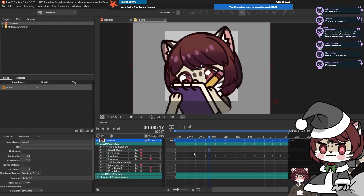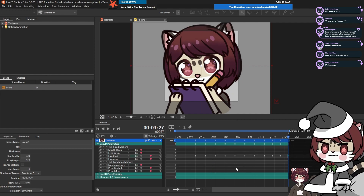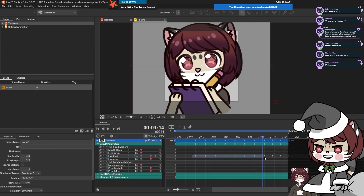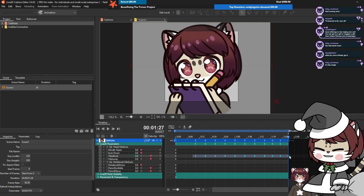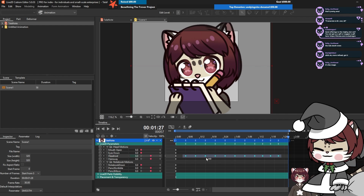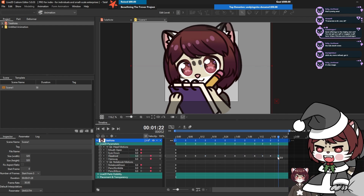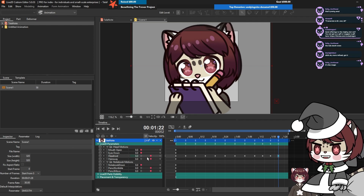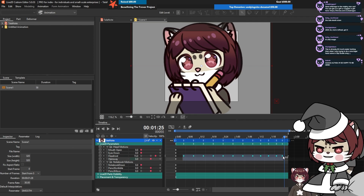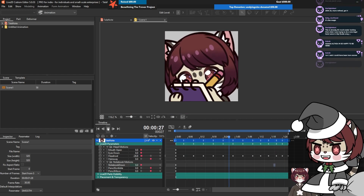I want to add a little bit more nods to the end but I'm at my frame cap. What you can do is click and drag to select all of these and then move them along - that way you have more space to add extra things. Let's shift this along just a tiny bit so we have our nod. She's looking down and she's nodding.